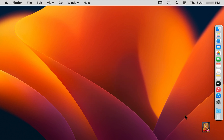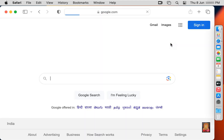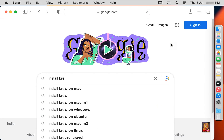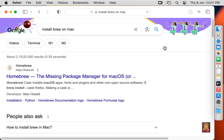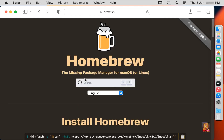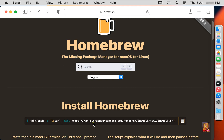Now I am downloading Brew. Open the web browser and go to google.com. Type in the Google search bar: install Brew on Mac OS. Click on the first link, brew.sh. Now our Brew website is open. Here is the command to install Brew on Mac OS.